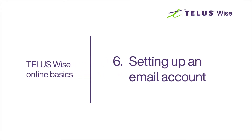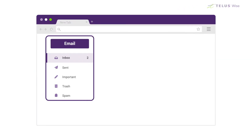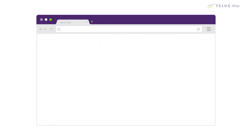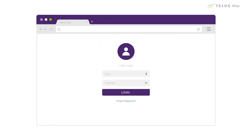When you have your internet set up and running, one of the first things you should do is create an email account. You may not actually use it to send emails often, but most businesses and government agencies do business by email. As well, you need an email address to sign up for almost anything else online, like websites, apps, or social networks.